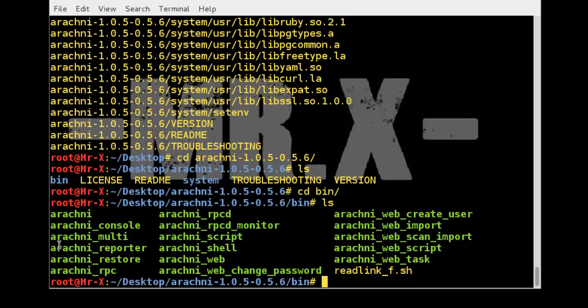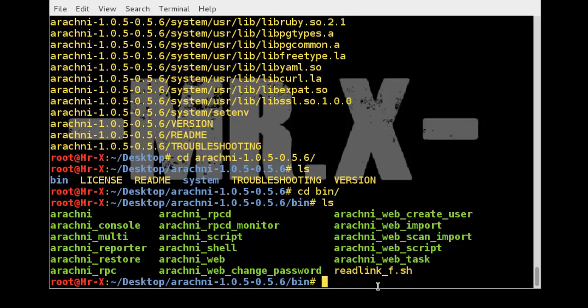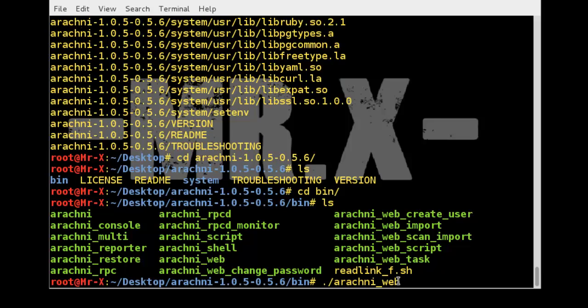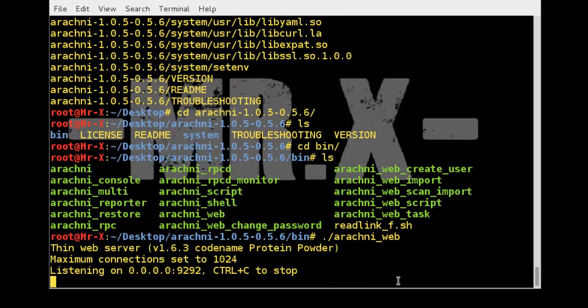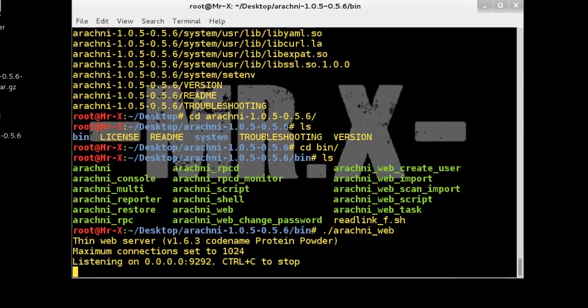You can run arachni_console but in this case I am going to show an example for the web interface. So dot forward slash arachni_web and press enter. It will prepare our web interface and you can see here listening on localhost and port 9292.